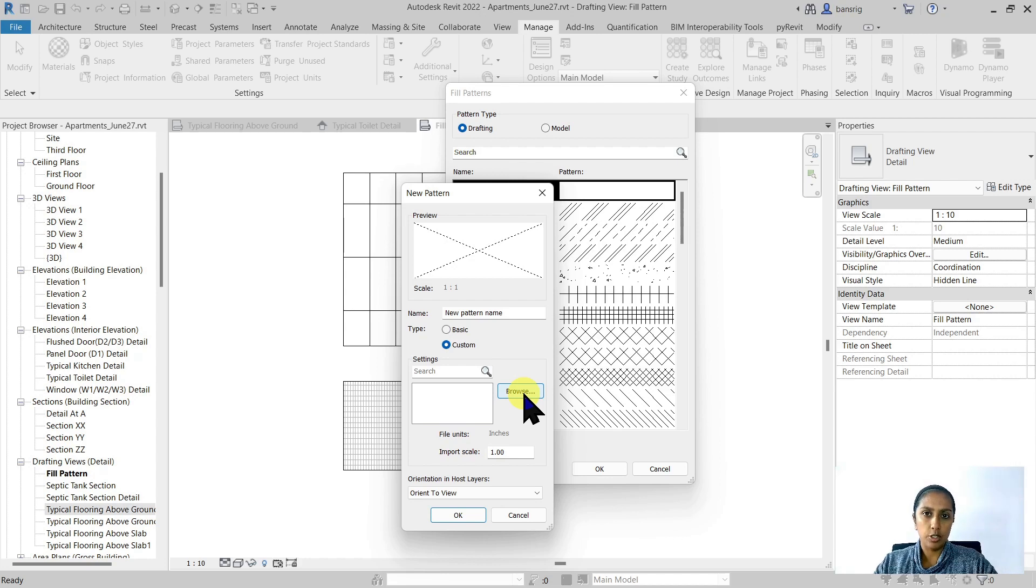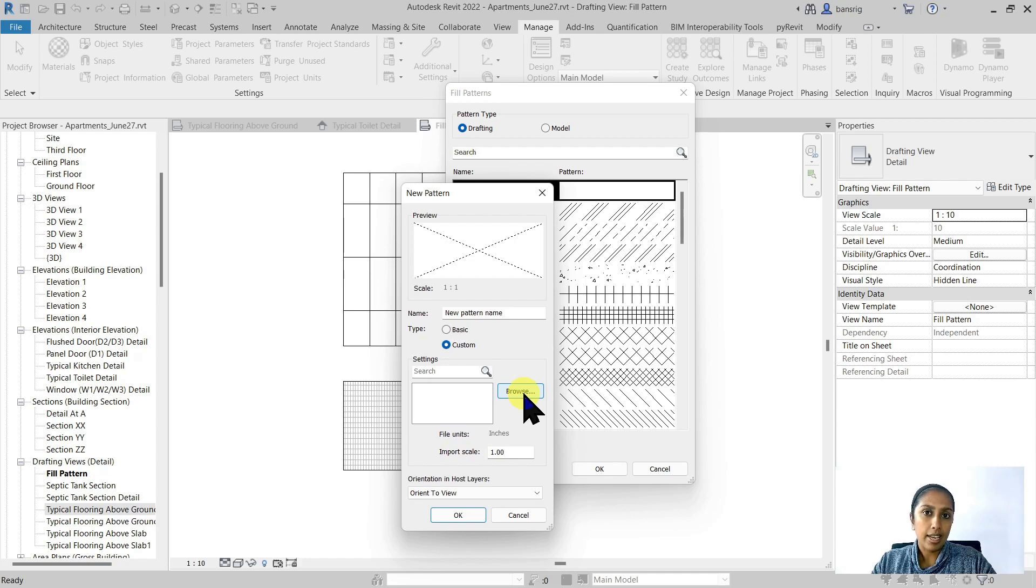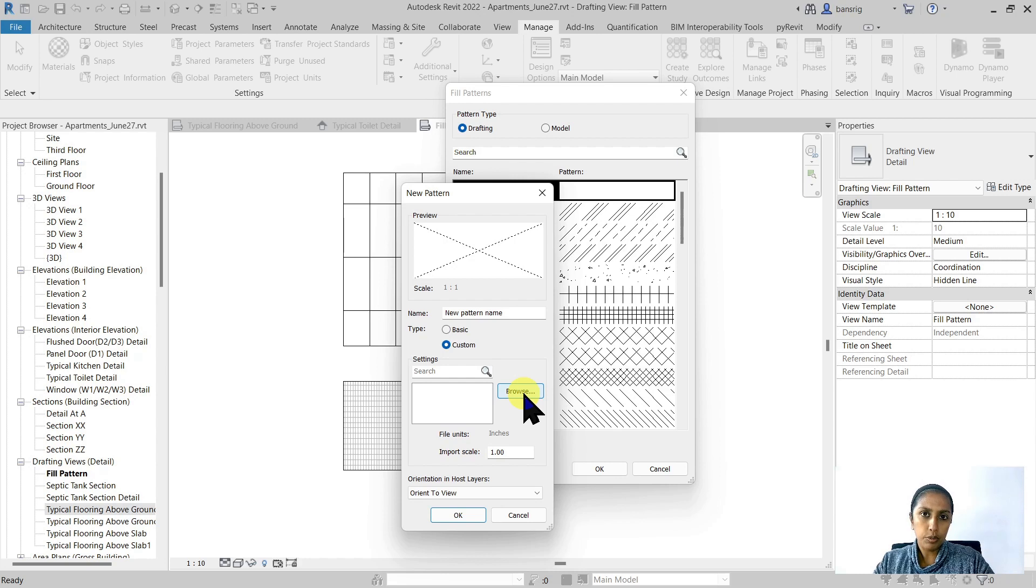If you already have a .pat file format from your CAD database you can very well use that. If you don't, there are also many online resources from where you can download them.